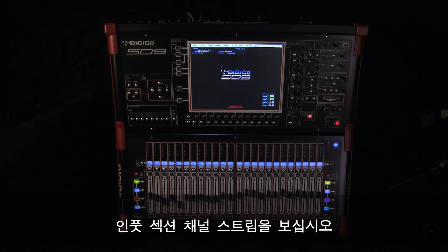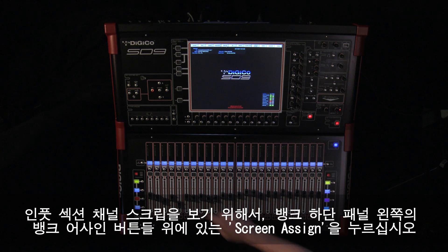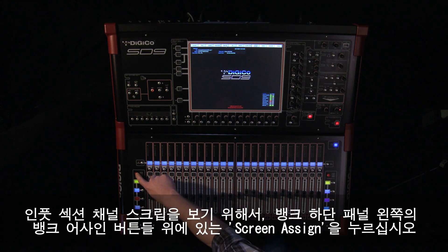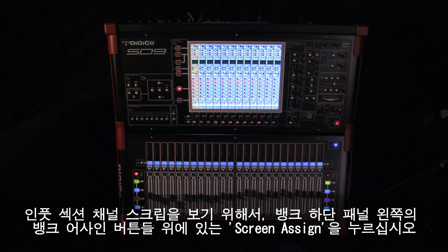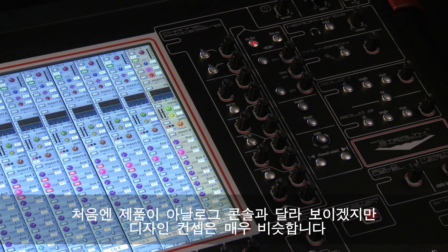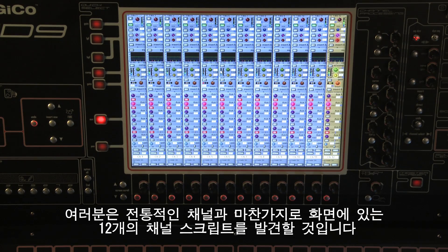Let's take a look at the input section channel strip. To do this, simply push the screen assign in the left-hand section of the lower panel above the bank assign buttons. Although at first the console looks different to an analog console, the design concept is in fact very similar. You'll notice 12 channel strips on the screen that are laid out like a traditional channel.